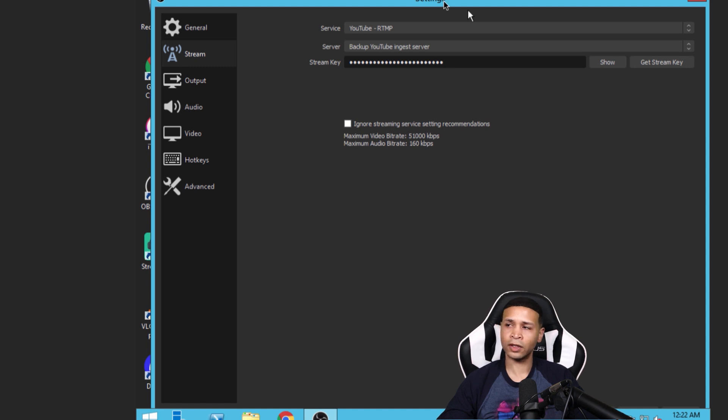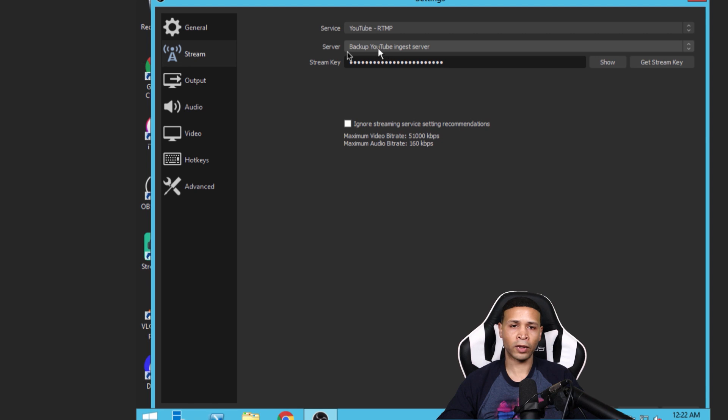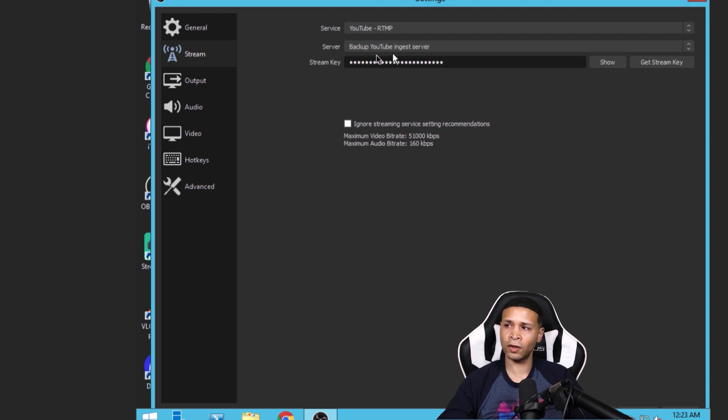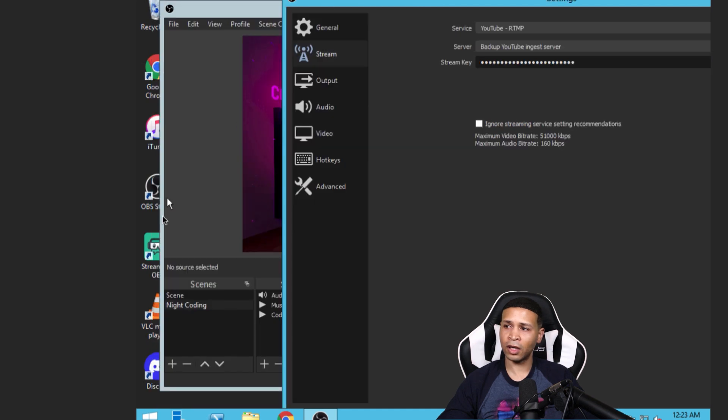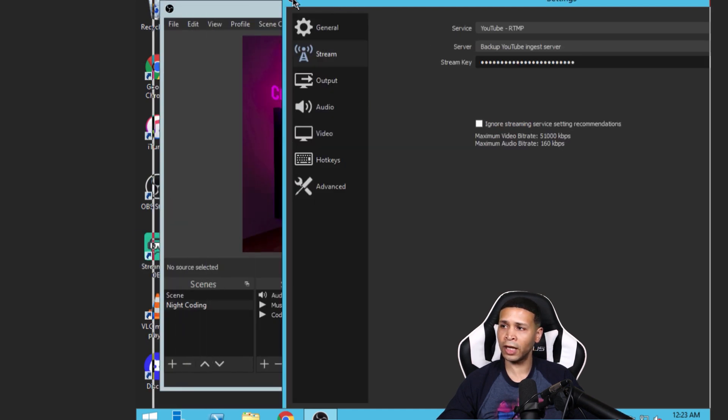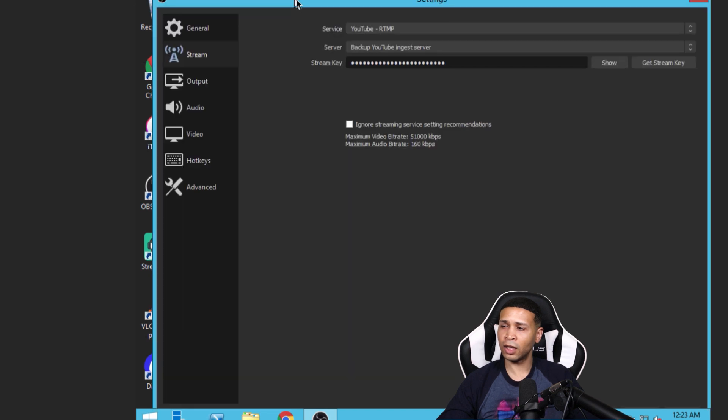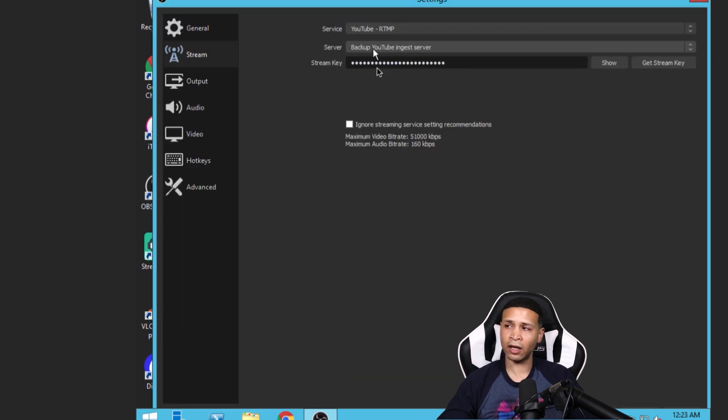You don't really have to do anything except select YouTube and select whether you're going to use the primary or the backup server. Now I haven't seen a setting like this on something like Streamlabs, which is why I don't use Streamlabs. But this setting is right here in OBS.